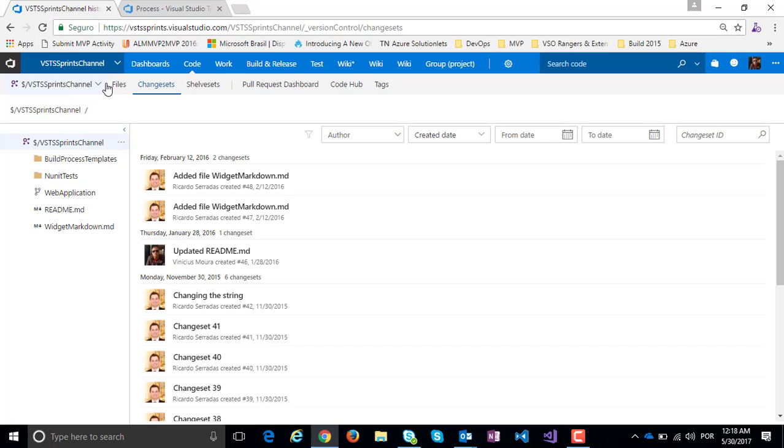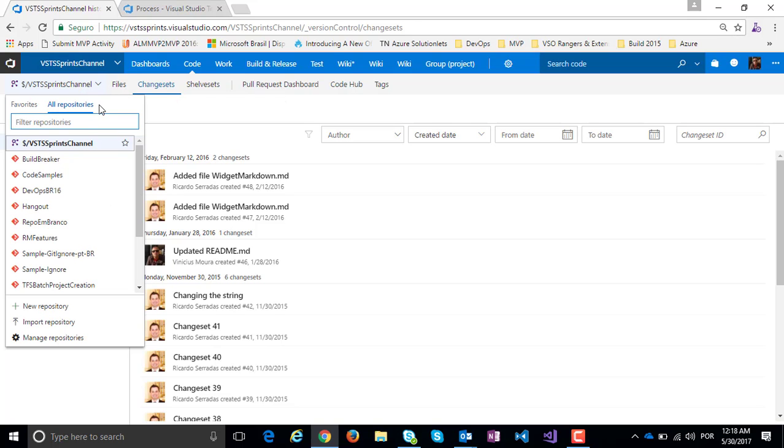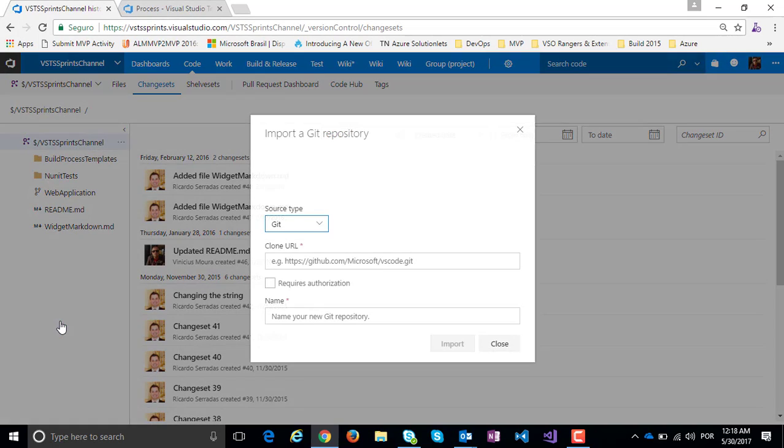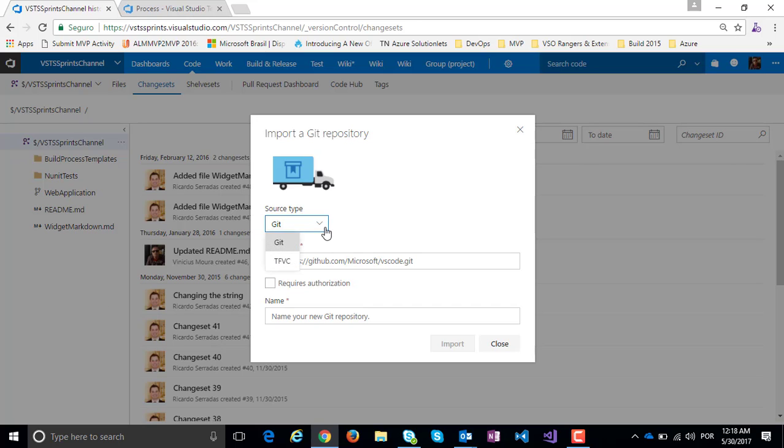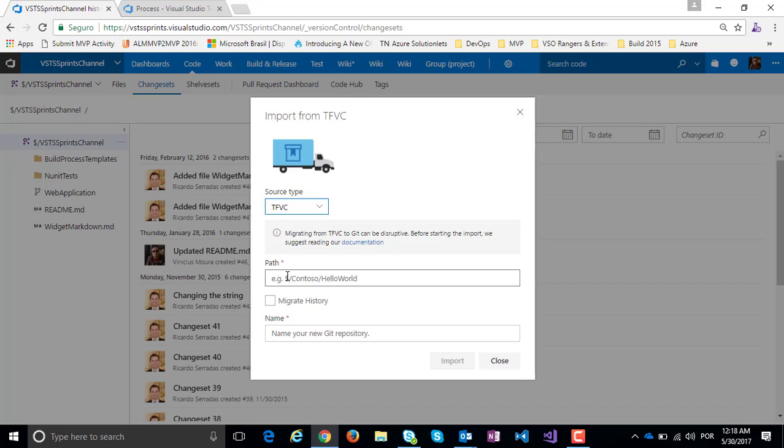To do this, just click on Import Repository, select type TFVC, and create your from repository.